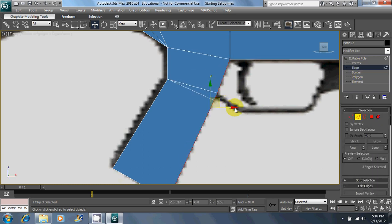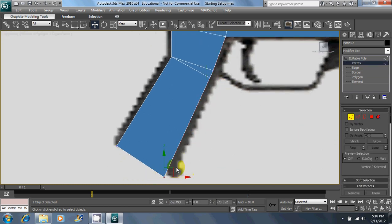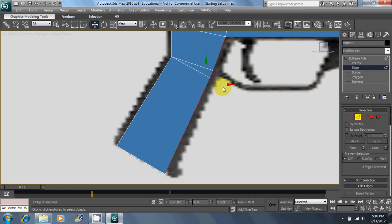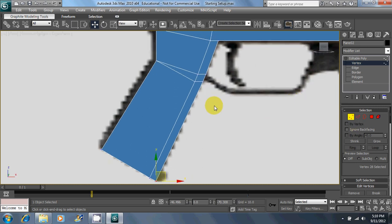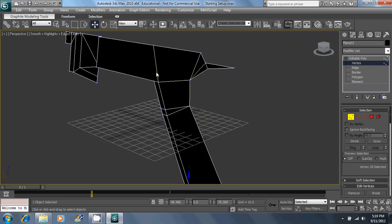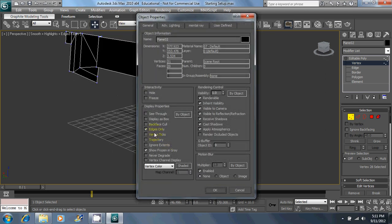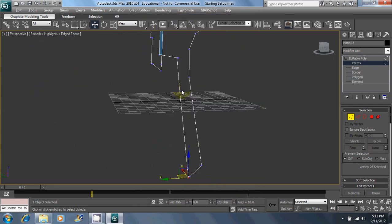Do the same thing with this edge — drag it in. Now go ahead and extrude those edges back out again. Realign any vertices you need to. Hit P to go back out to perspective, G to turn on your graph. And I almost forgot again — Object Properties, turn on backface cull. You don't have to do that, but in my opinion it makes it easier to work with.